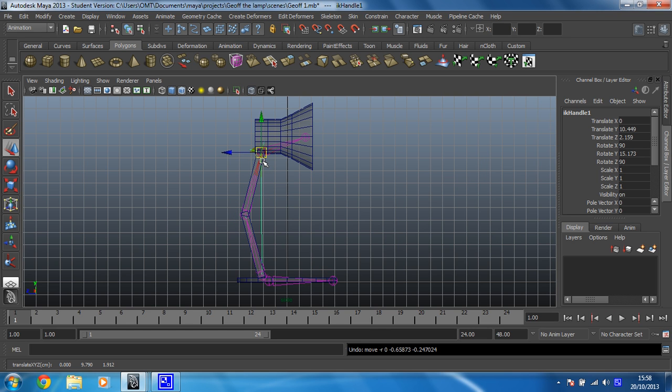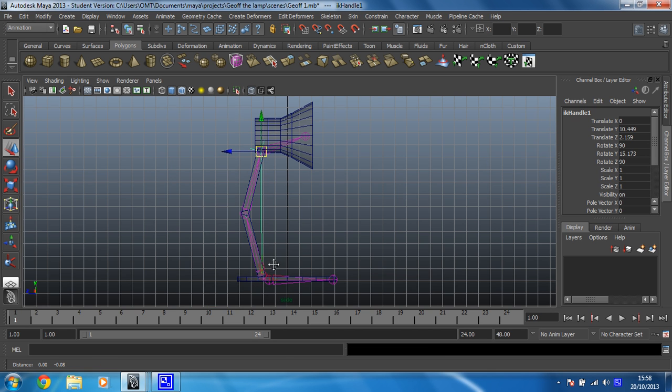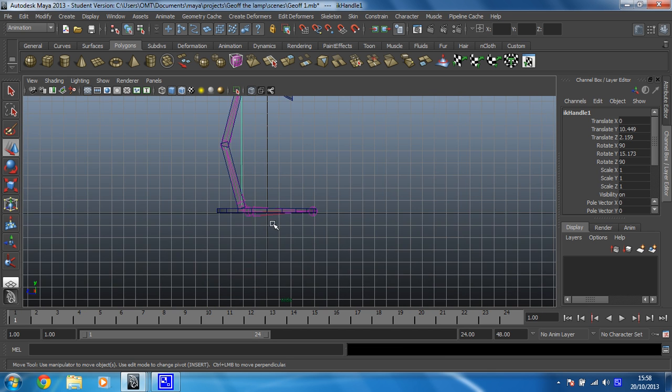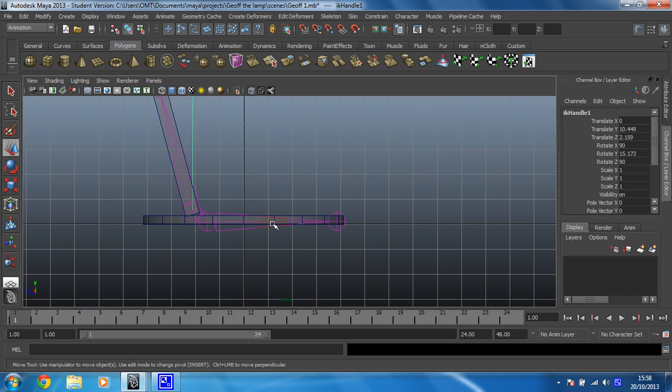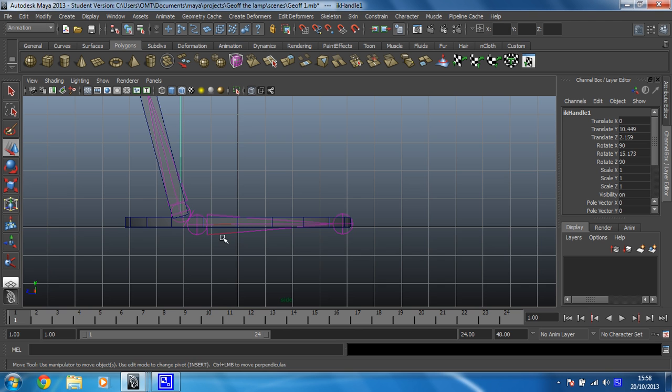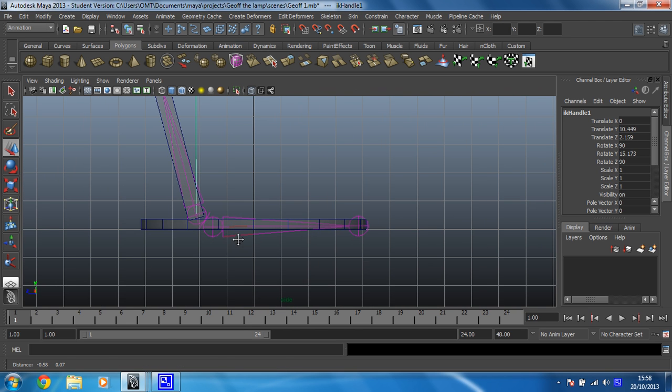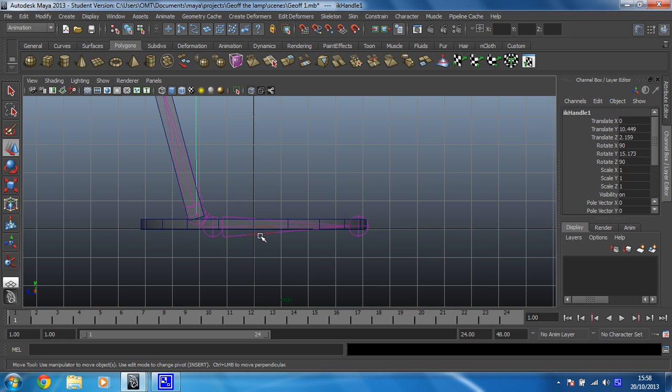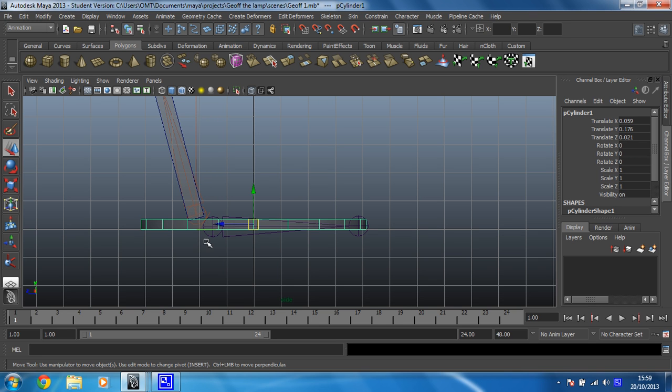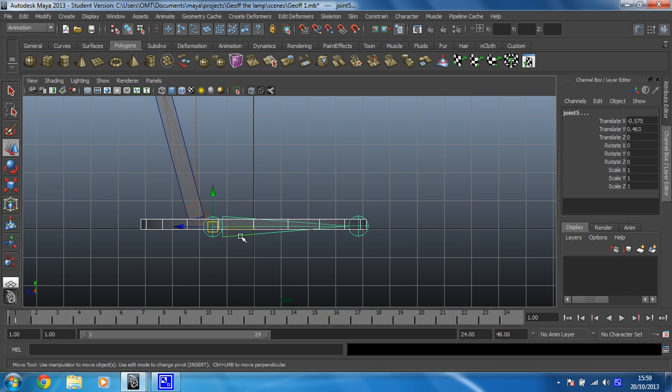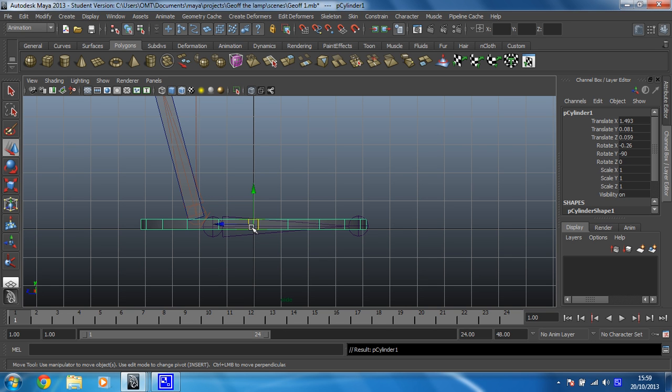So now all we've got to do is parent the different parts of the lamp to the different parts of the skeleton. As always, parenting has to be done in the right order otherwise you'll cock it up. And in this case, you'll know it's cocked up because your bones, which are represented by these little triangular things, will disappear because you've parented in the wrong order. So you always have to select the mesh first, then shift select the skeleton that applies to it and then press P like that.